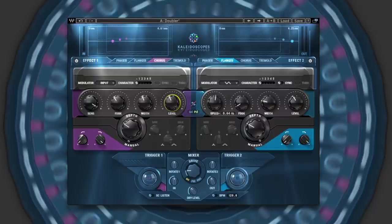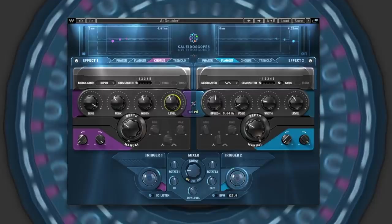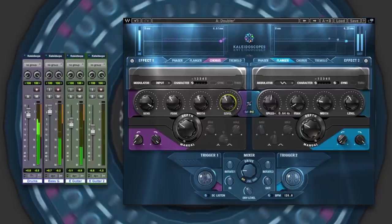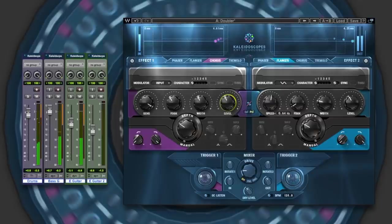But first, let me show you some of the main areas of the plugin and play some examples to help you get started with Kaleidoscopes. First, let's take a quick listen to this dance funk style mix without Kaleidoscopes and then with. I've got this across the main drums, the bass guitar, the clean electric guitar and the distorted electric guitar.